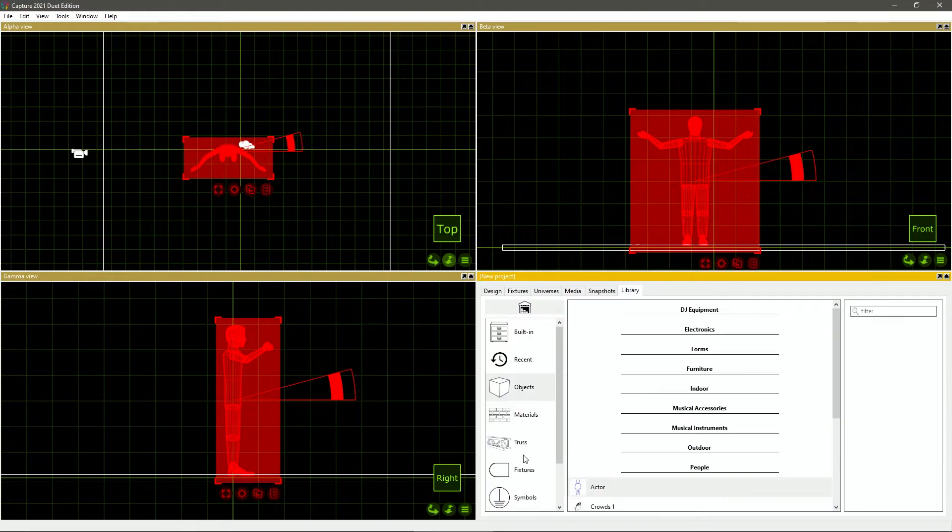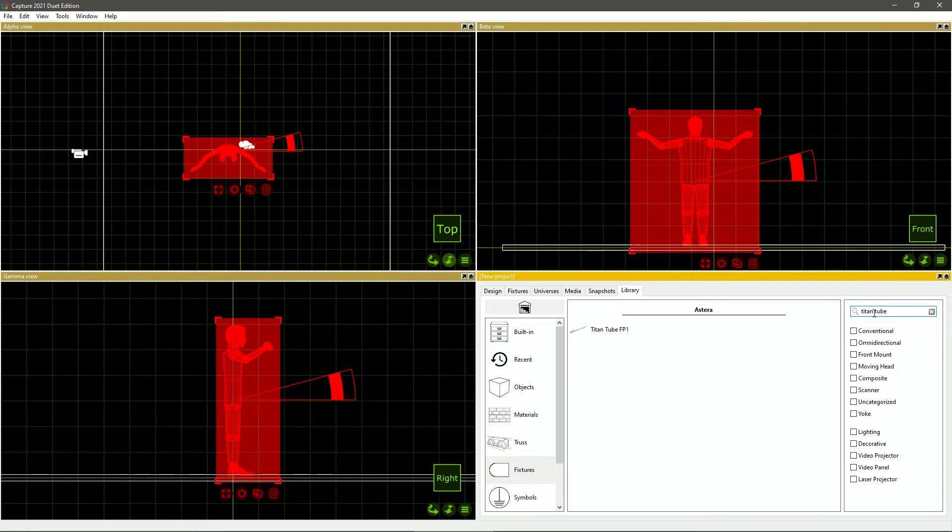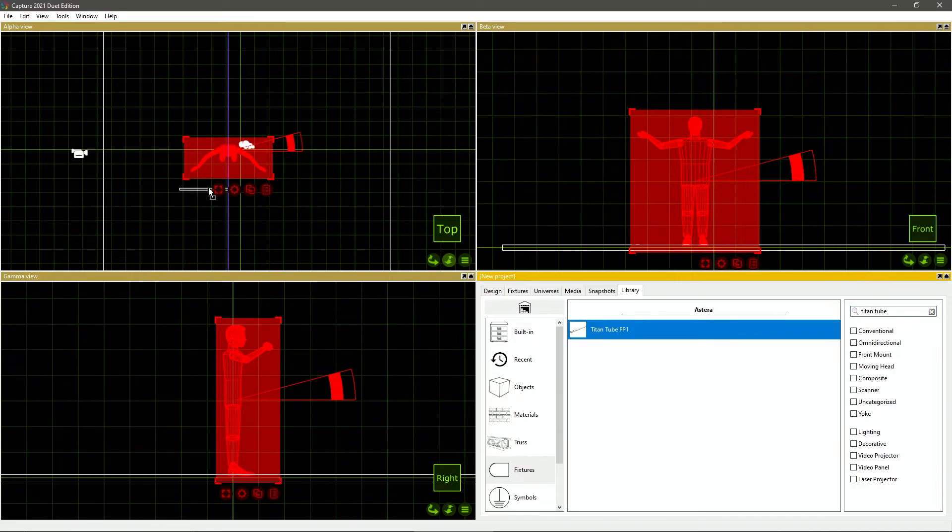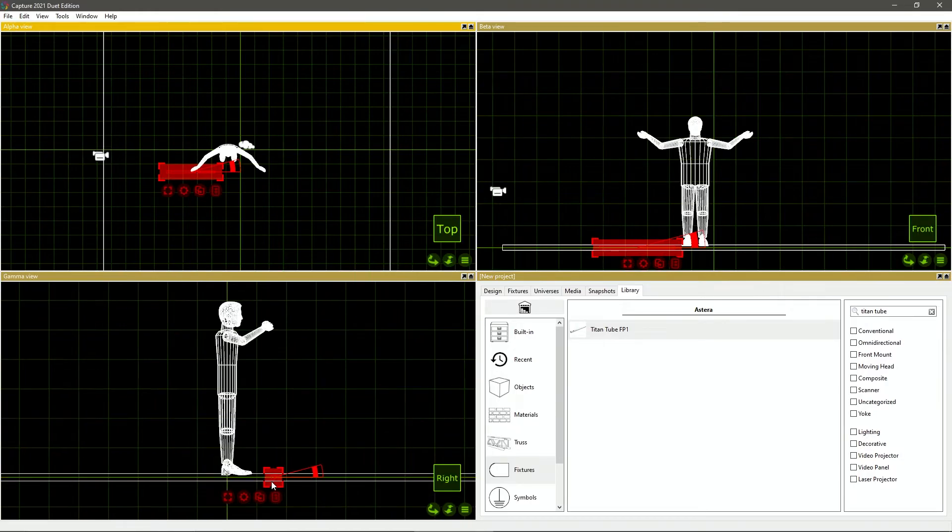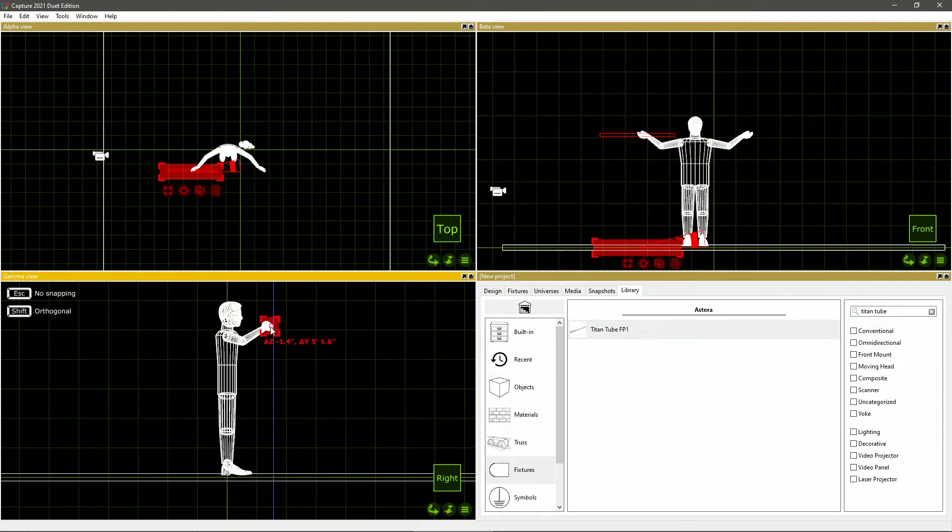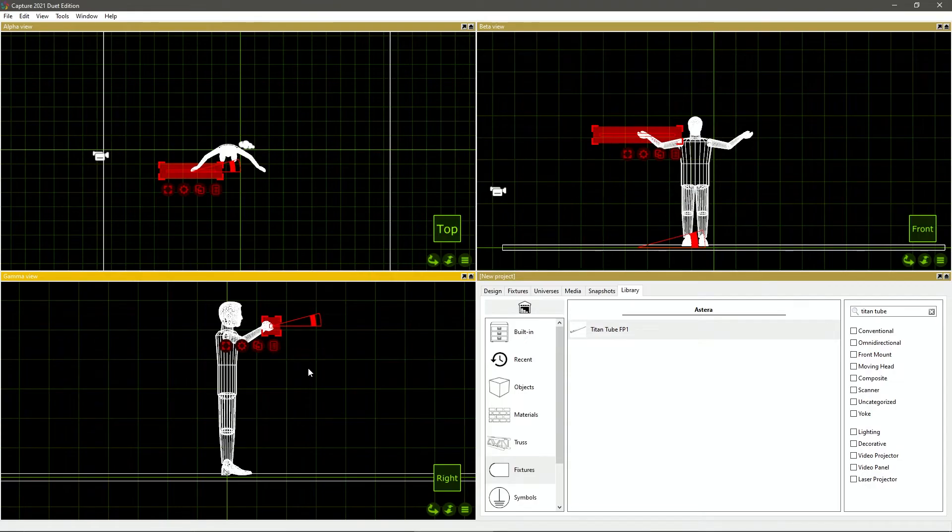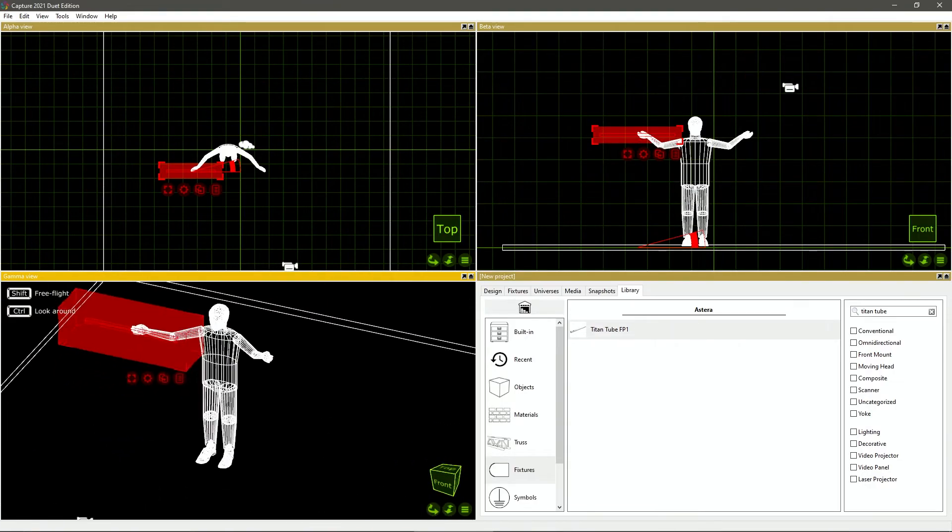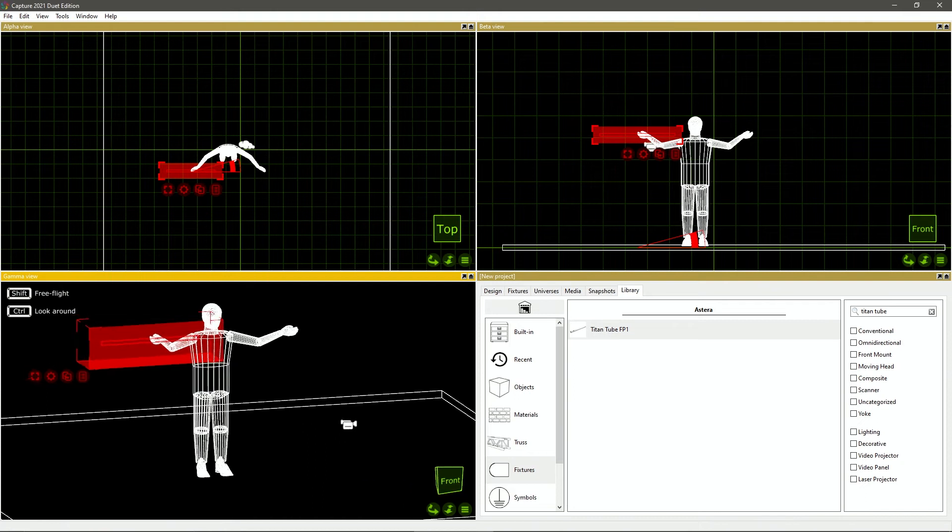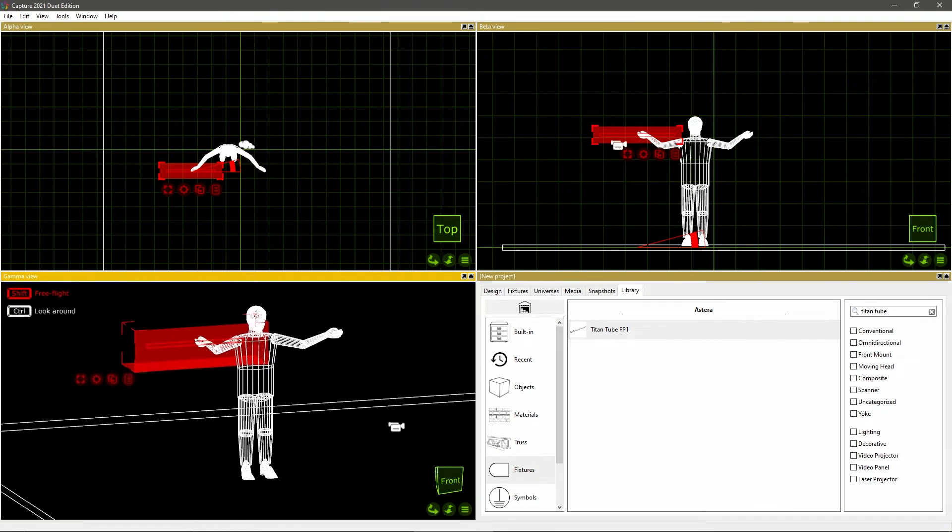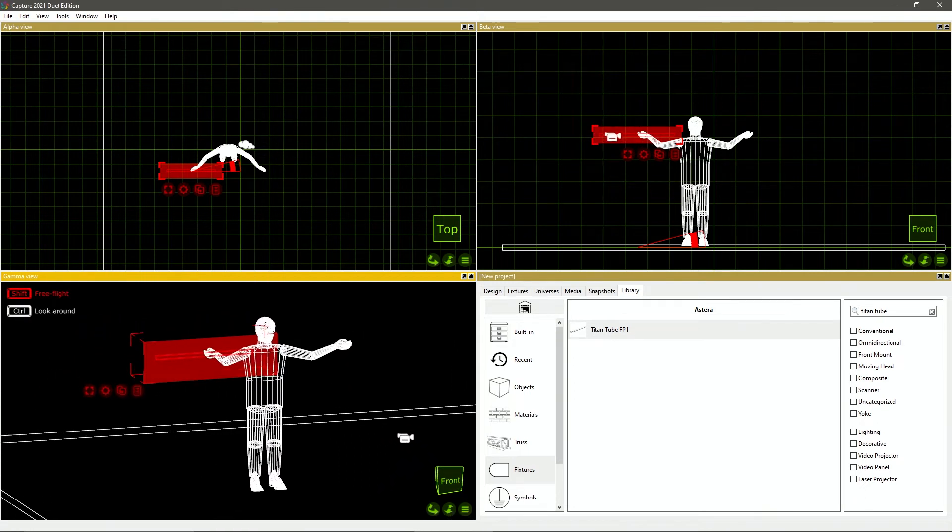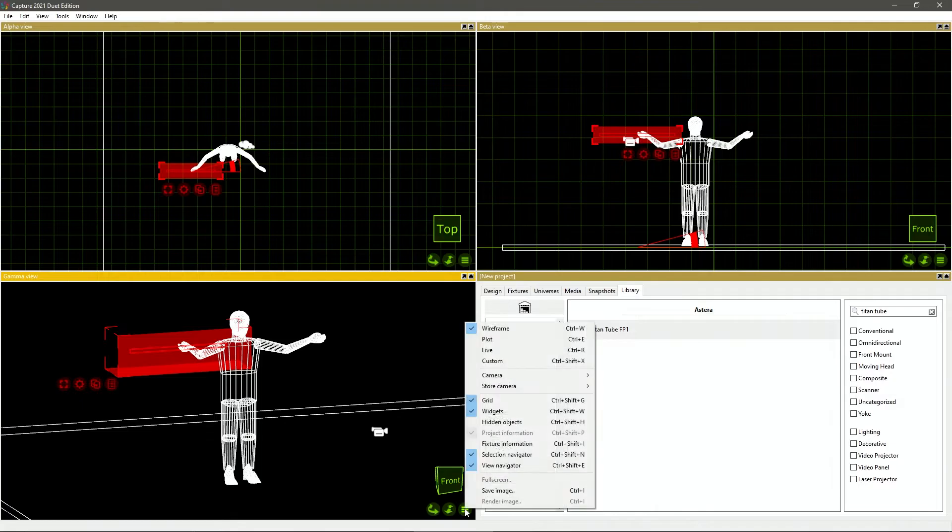I'll zoom in. I'm going to go back to library, go to fixtures. I'm going to search Titan tube. I will drag this kind of where his hand is. As you can see, it's down here in the right view. So I'm just going to click and drag this up to where his hand is. Now it is pretty much in his hand. If you hold the middle mouse button and drag, you can get into 3D view. Now you can really see it's in his hand. If you hold shift and the middle mouse button, you can move horizontally and vertically like so.